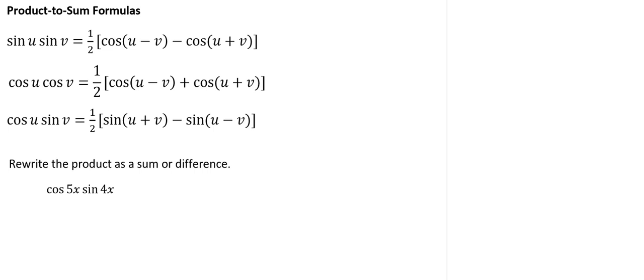Now, product-to-sum formulas are used in calculus to evaluate integrals involving the products of sines and cosines of two different angles. So it's important to know how they work.